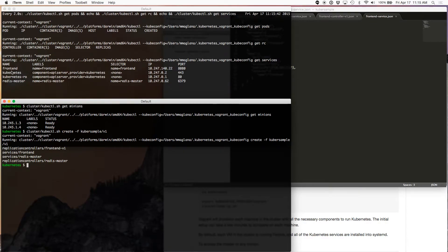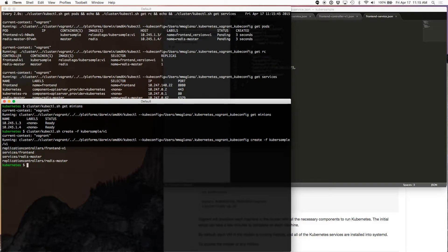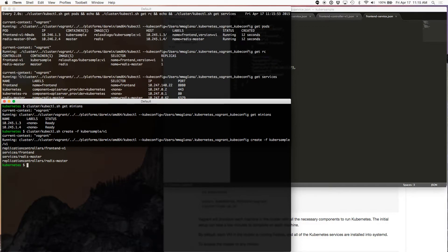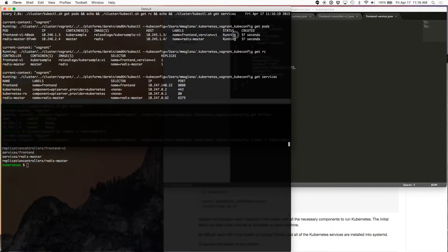What I'm going to do is say create and pick up all the files in the V1 directory. And there you have it — the service is created, the controller is created, and it's deployed the frontend pod and the Redis master. That's pretty fast. This went so fast because the Docker images needed have been pre-downloaded. But if it's your first time running your Docker container and if there are large images, this will probably stay in pending for some time until all the images are downloaded.